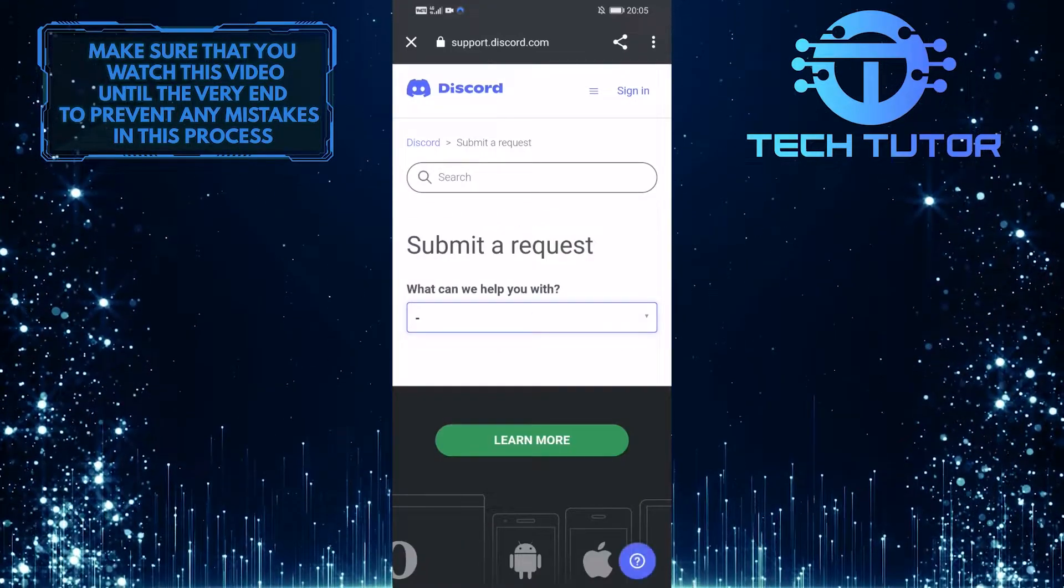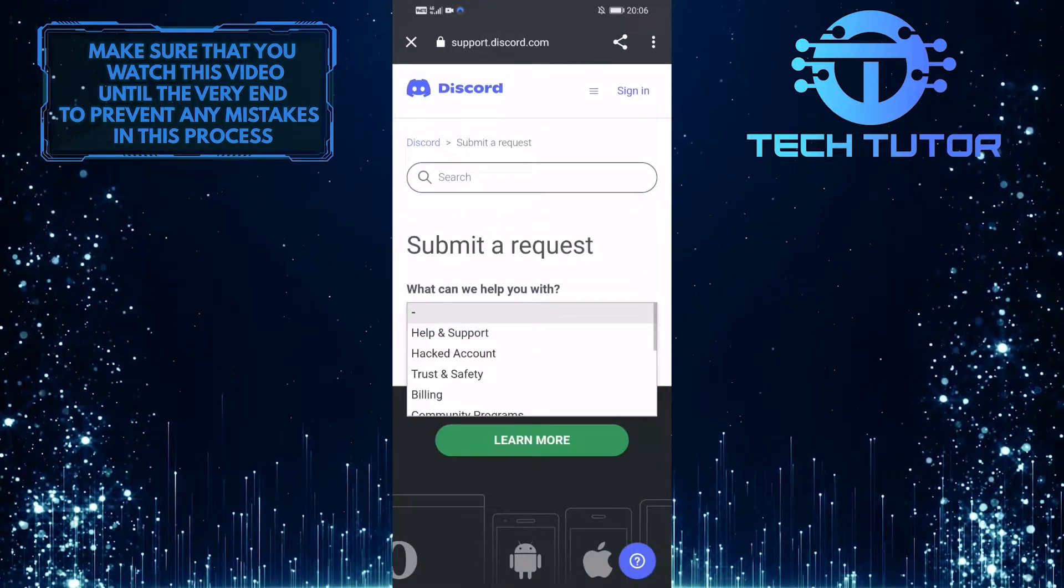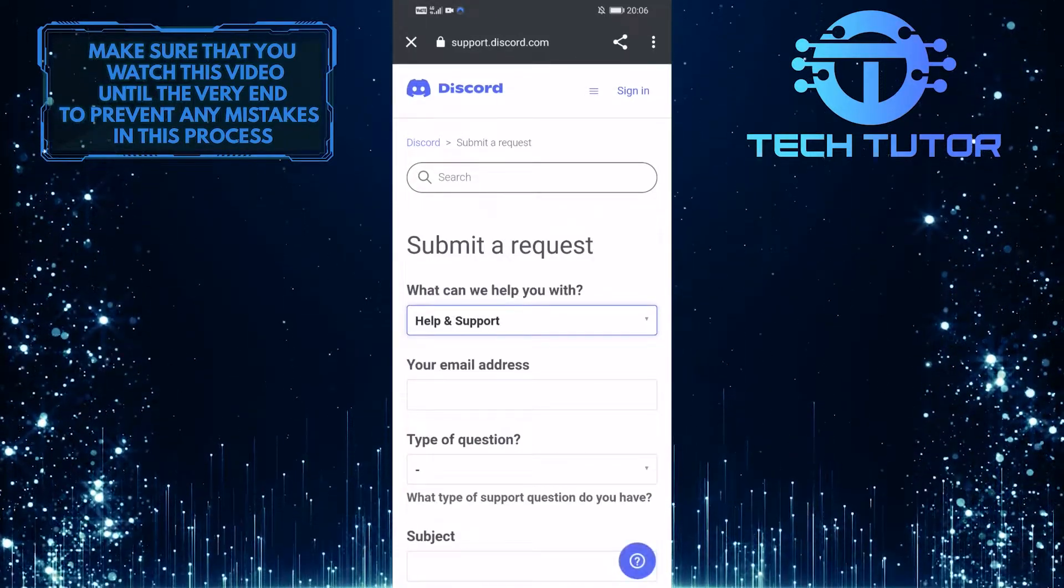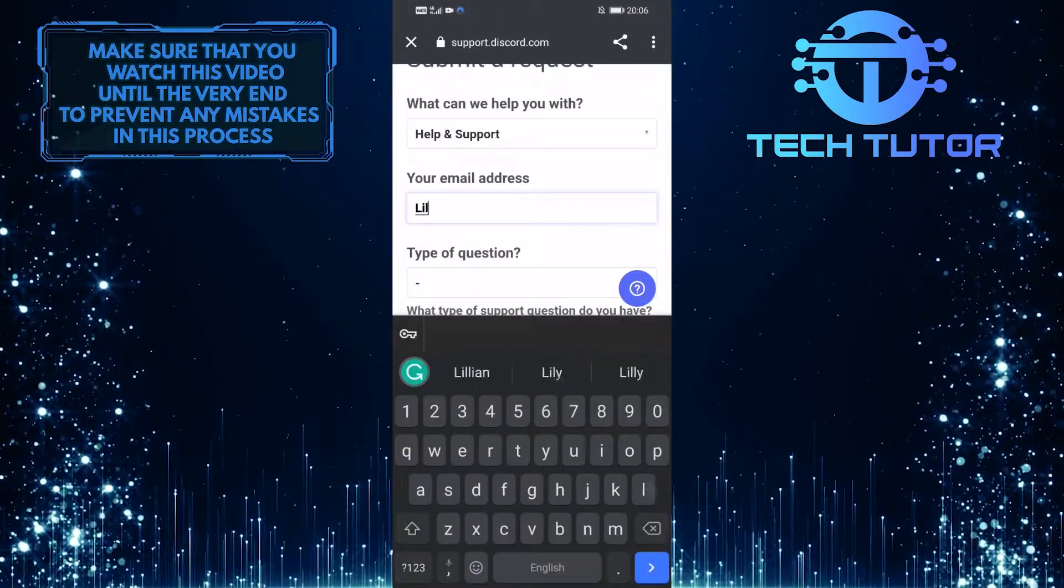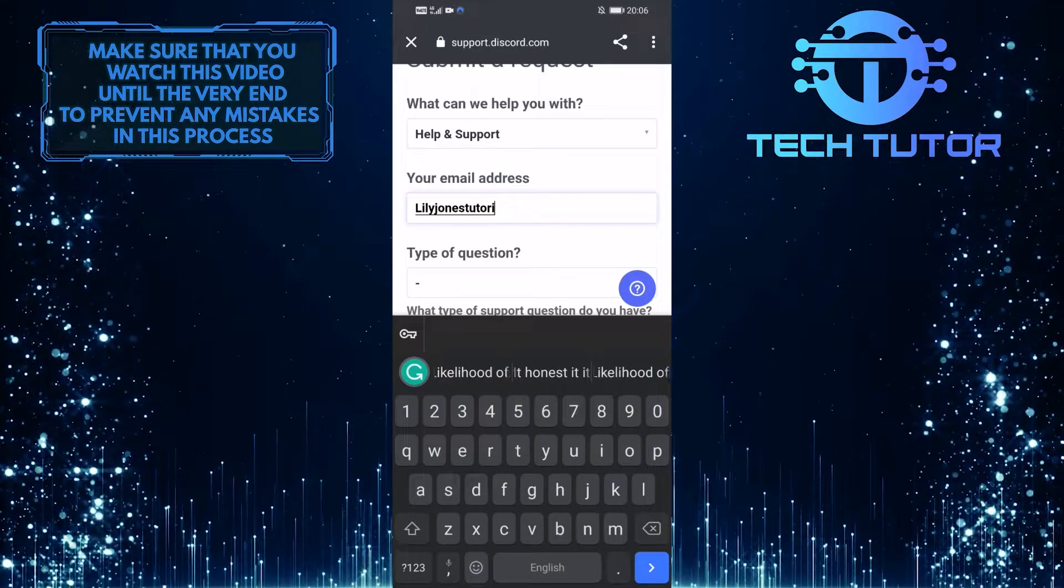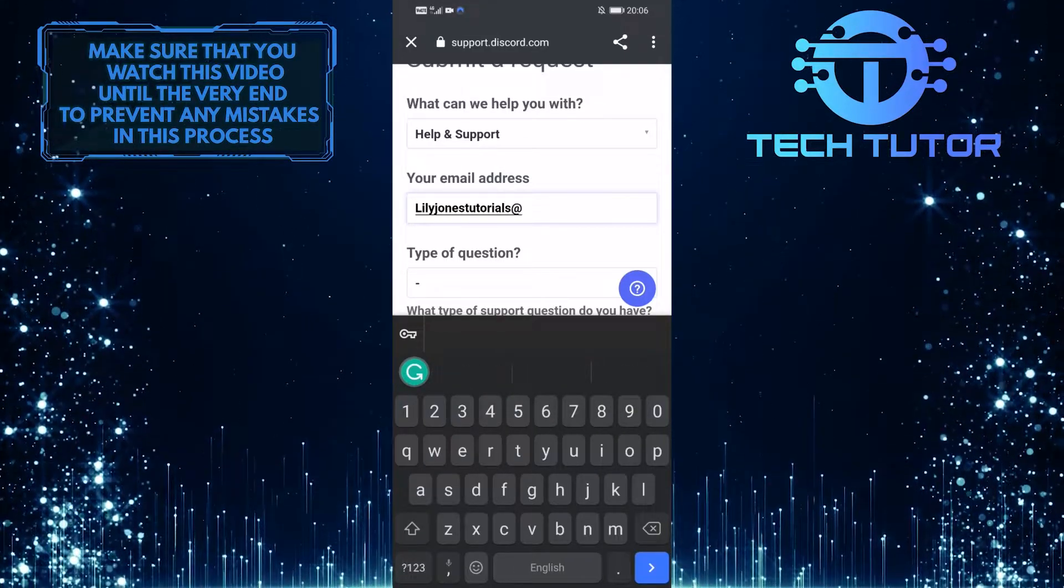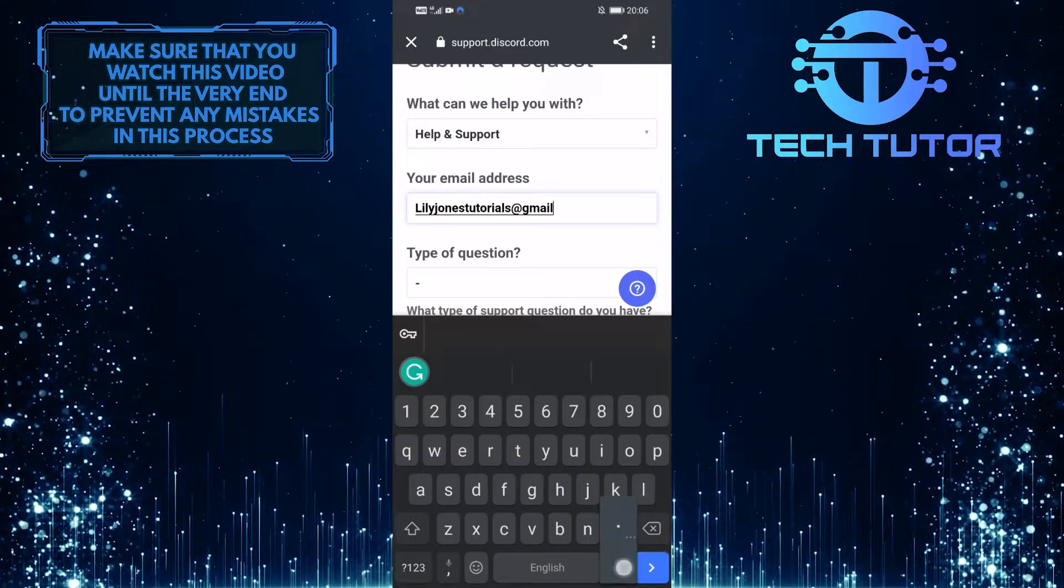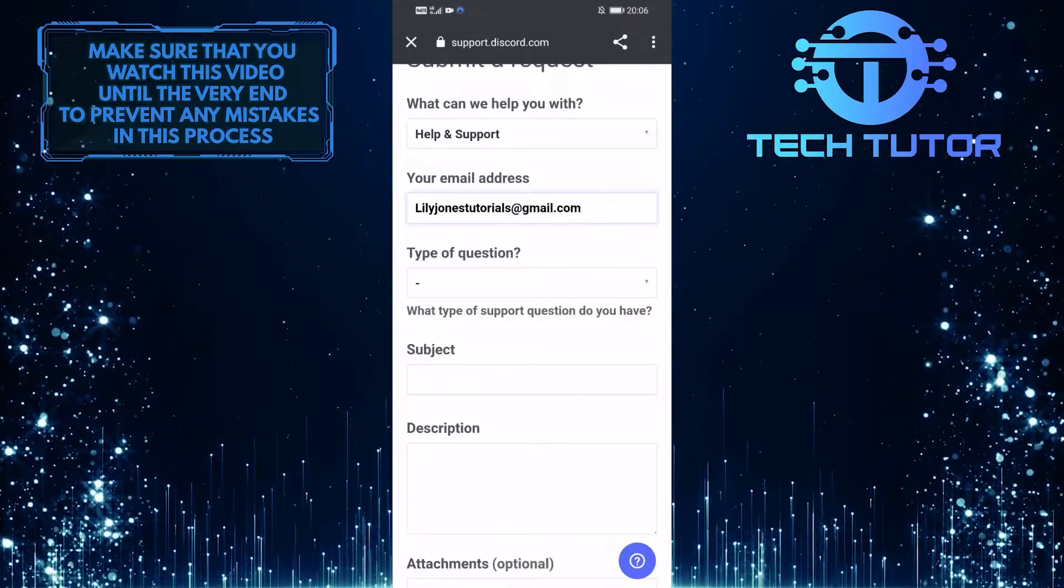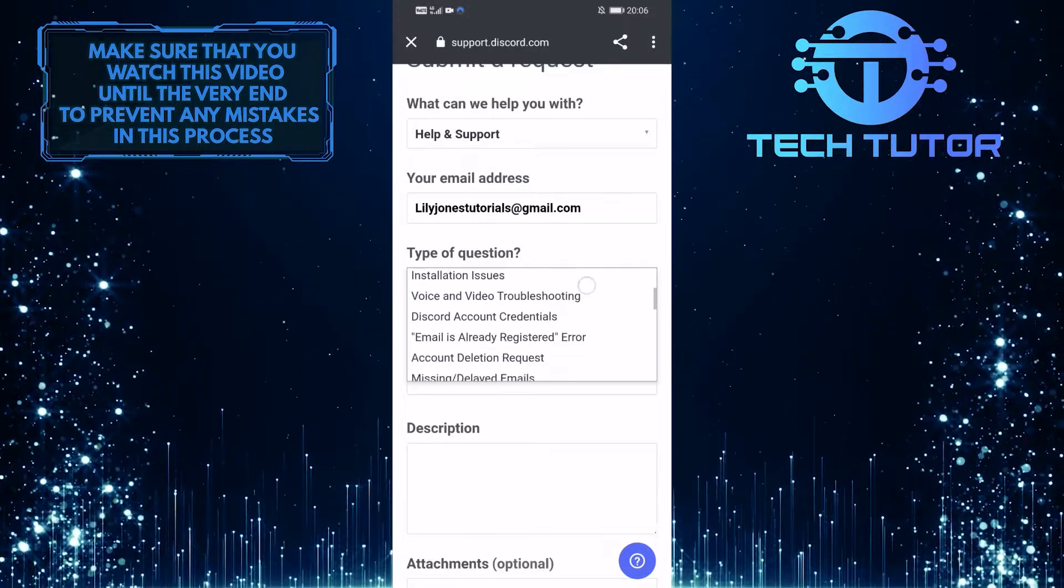And then tap on over here and select help and support. And now go ahead and type in the email address associated with your Discord account over here and then select general question as the type of question.